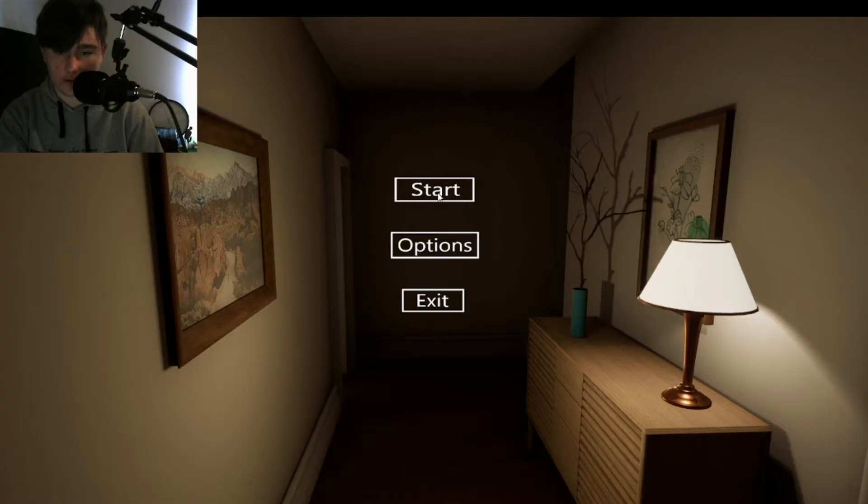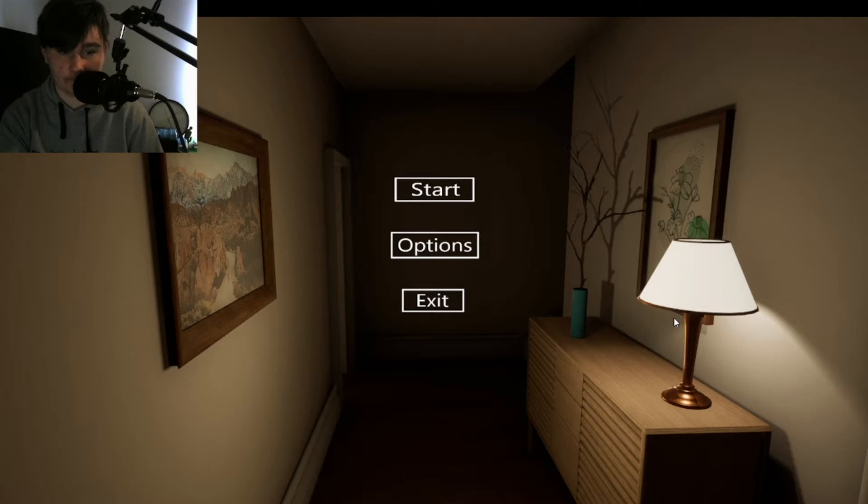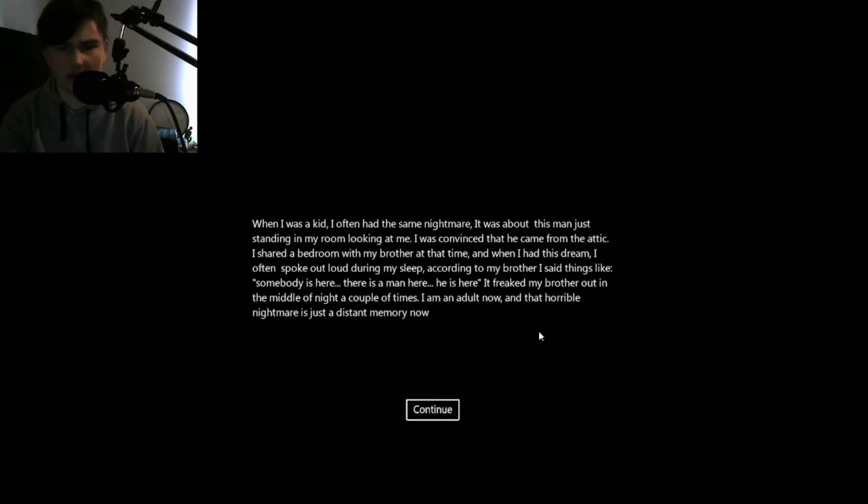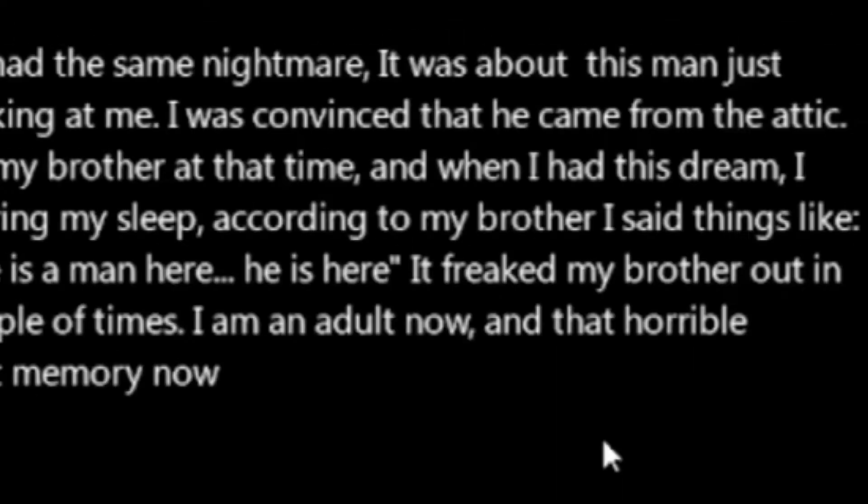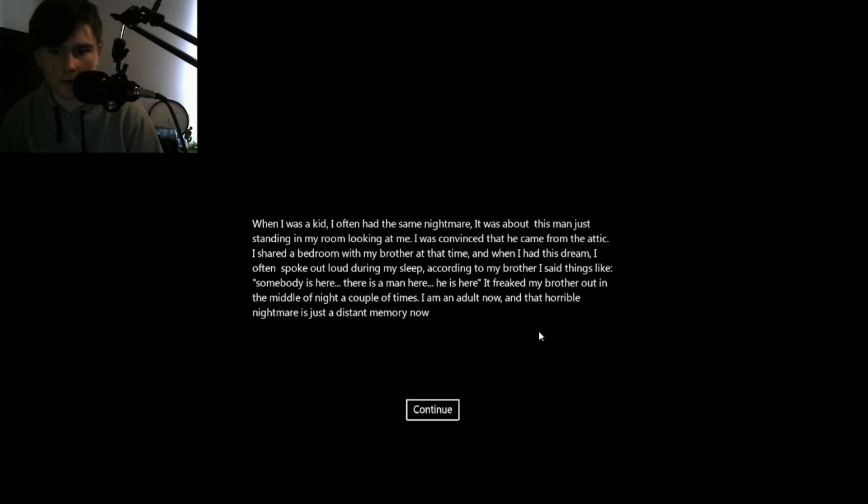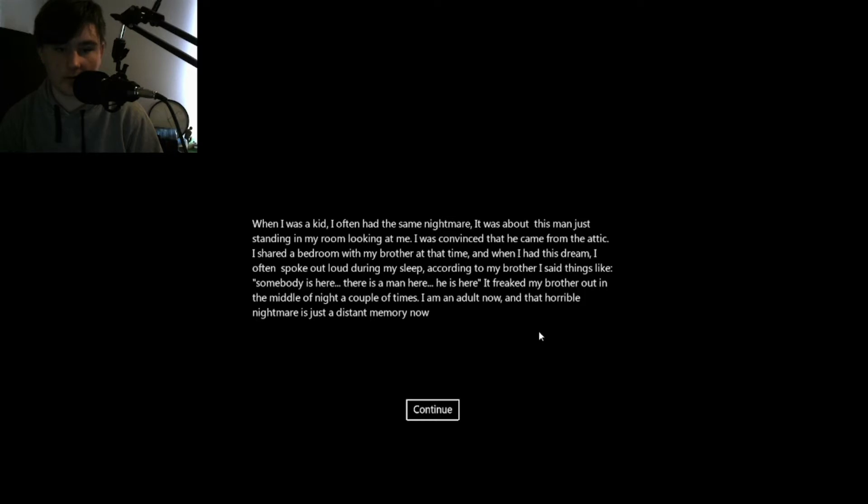The Man in the Attic. Paintings are scary. When I was a kid, I often had the same nightmare. It was about a man just standing in my room looking at me.